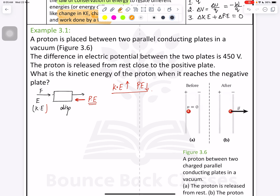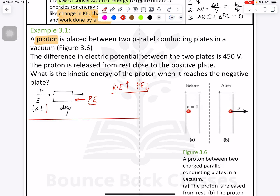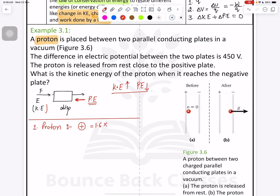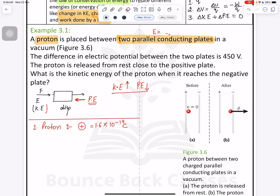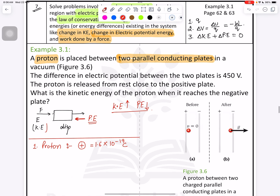Back to the question. A proton — proton means positive charge — so we have a positive charge with a value of 1.6 multiplied by 10 to the power of negative 19 coulombs. It is placed between two parallel conducting plates in a vacuum. Between two parallel conducting plates, the electric field equals sigma divided by epsilon naught.